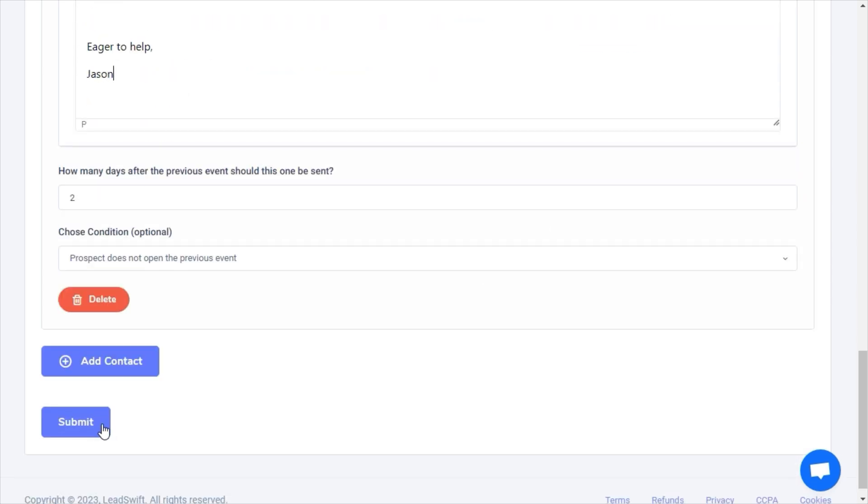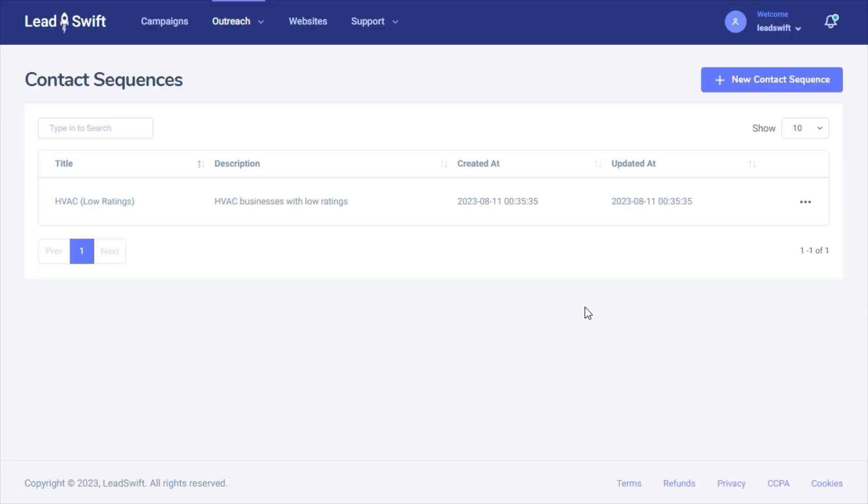And that looks pretty good. Let's save it. Perfect. Now, we can go back to our leads report and send the sequence.